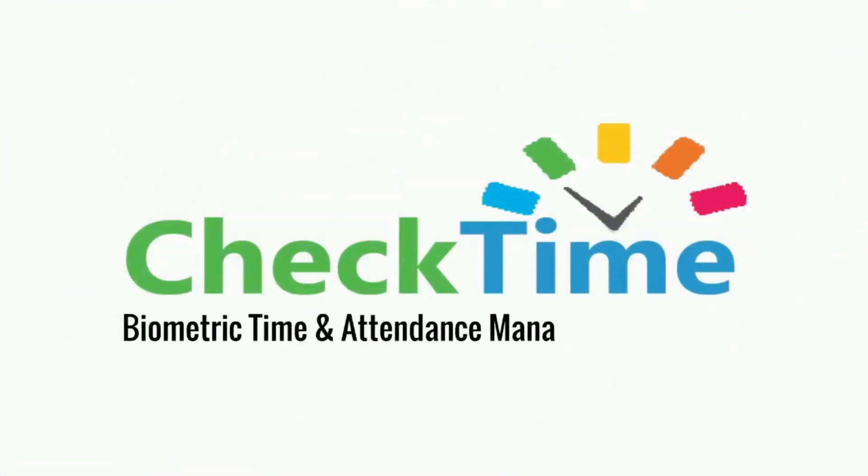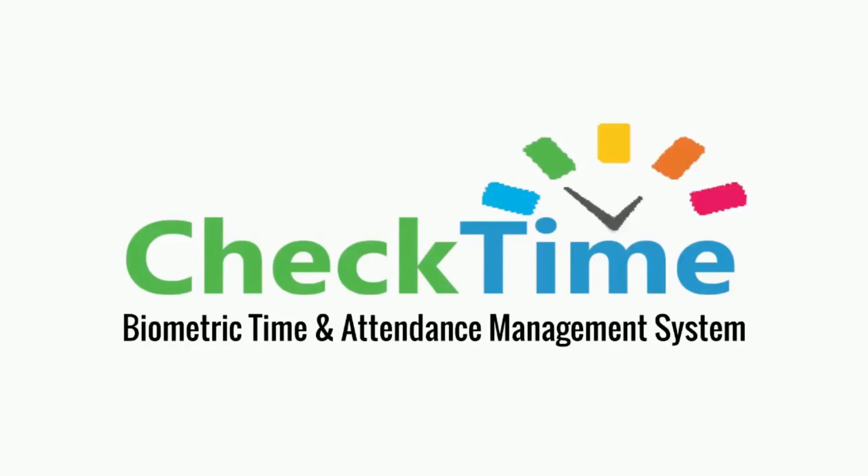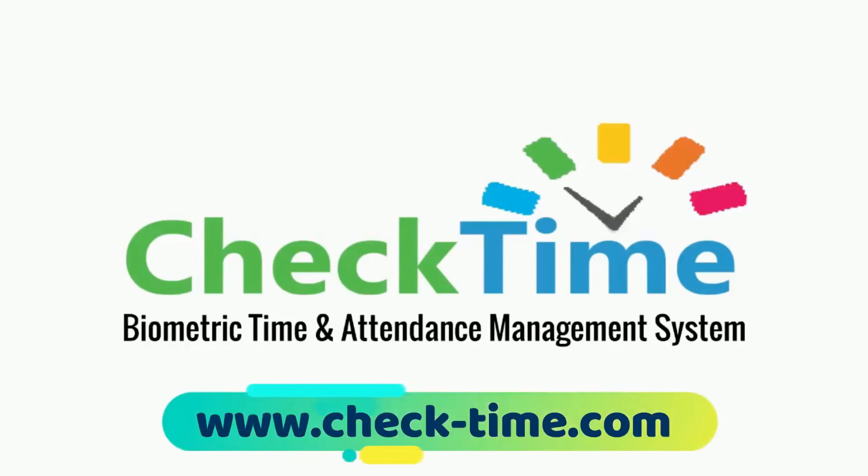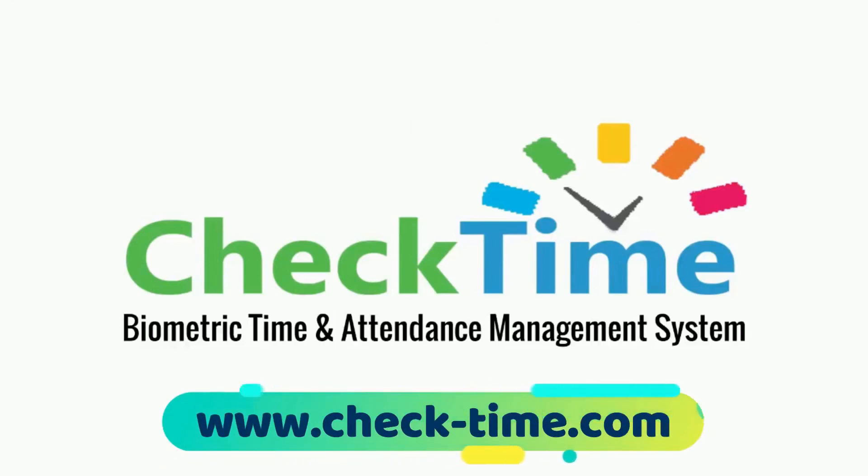Get your CheckTime biometric system today. For more info, visit our website www.checktime.com.